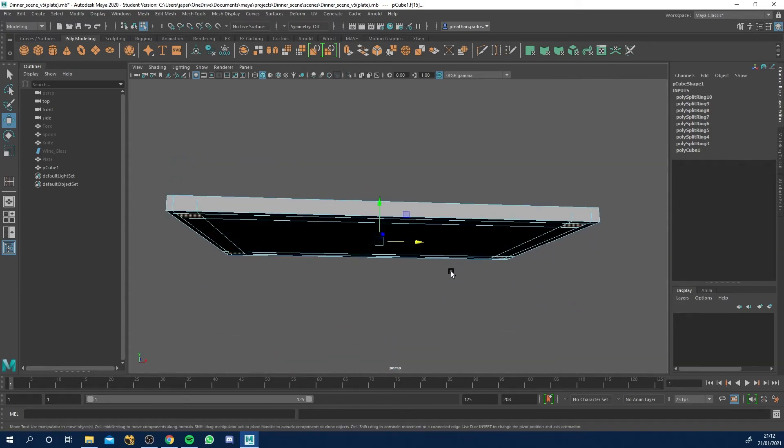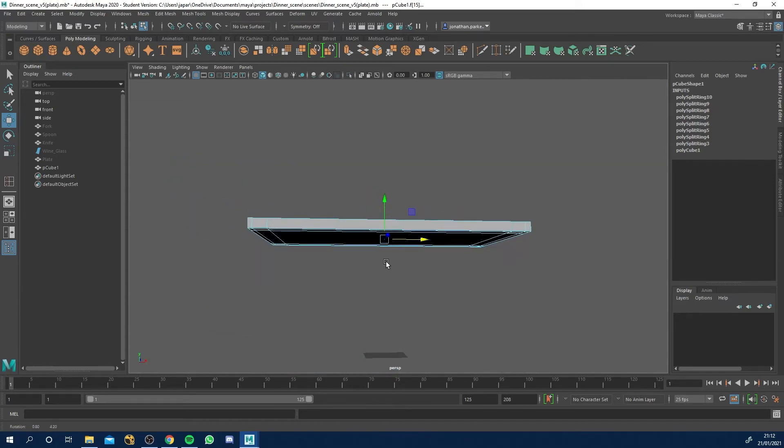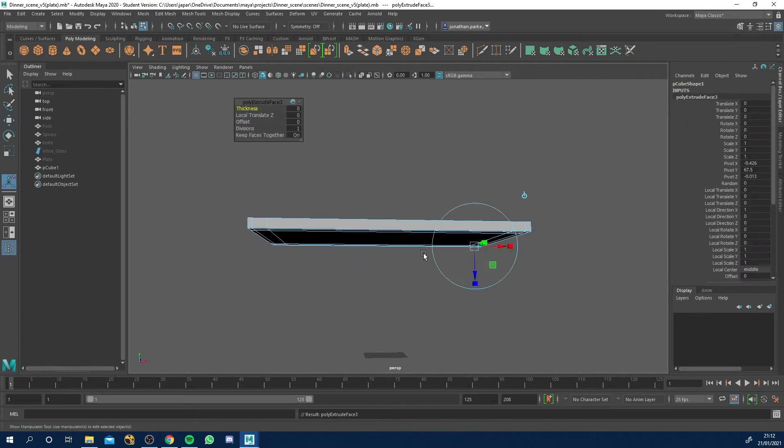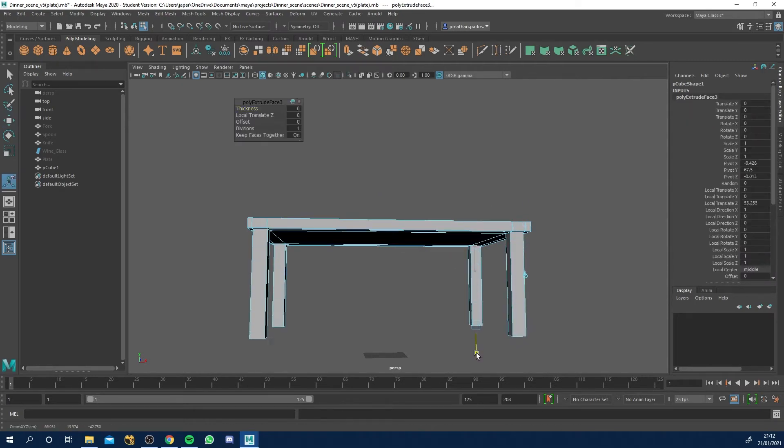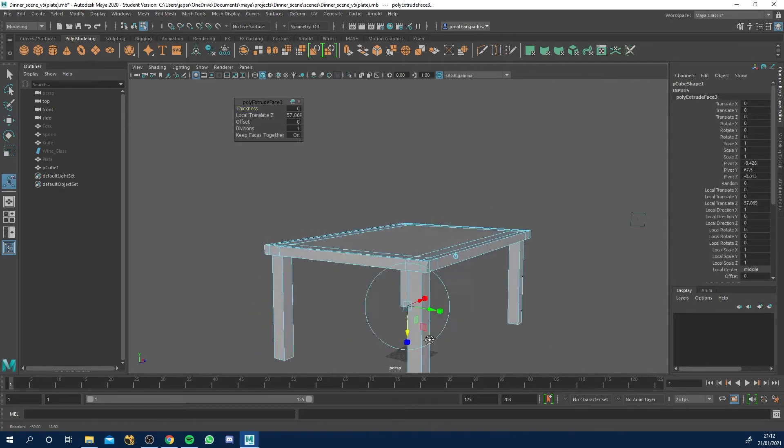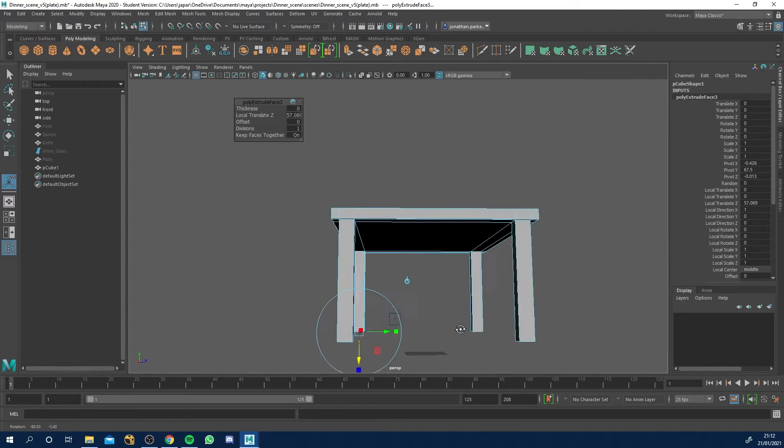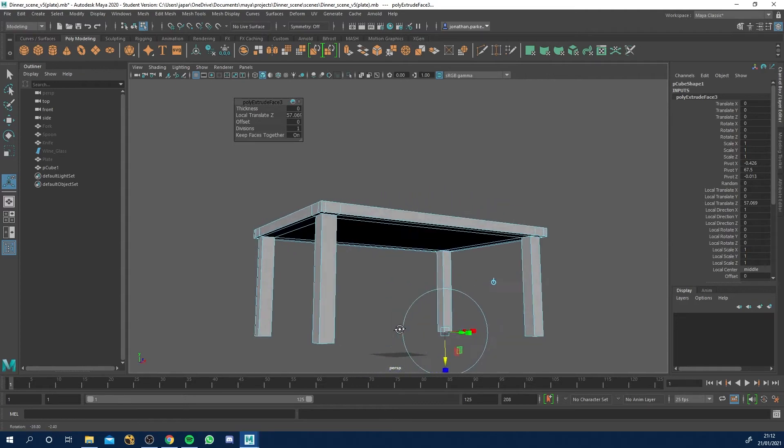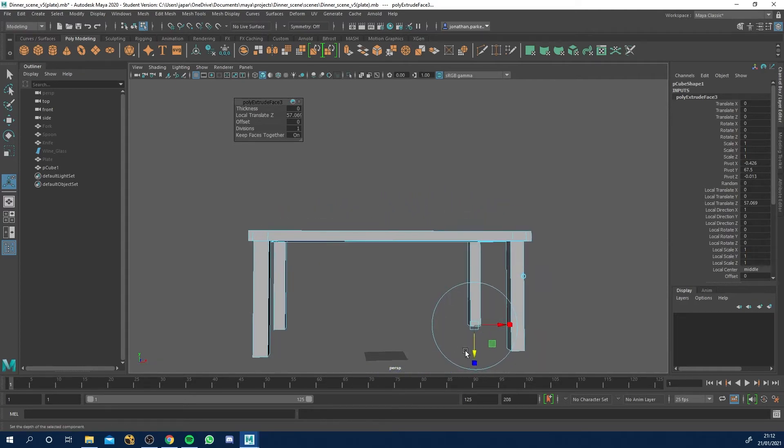Okay. And what we can do now is we can hit control E and we can extrude downwards and we've got the legs of our table. So that one's quite easy to be honest. Let's go a little bit further.